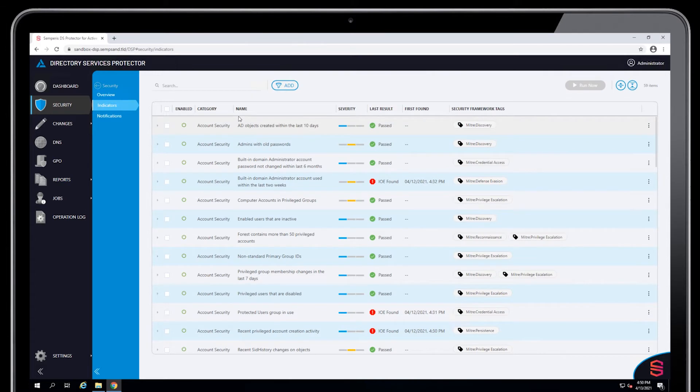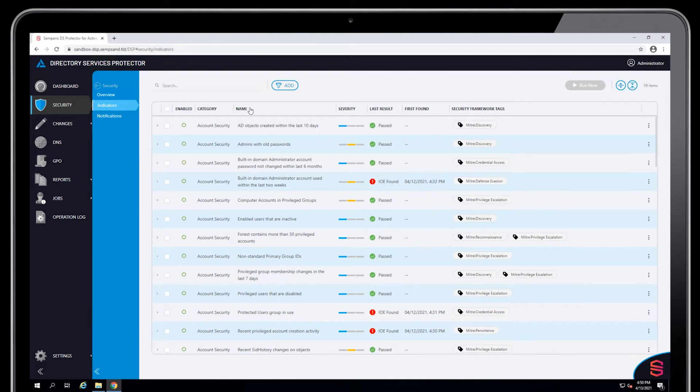If I go here to indicators, it's going to bring up the full list of indicators as they're running. And you can see here that they're organized by category. Any of these columns are sortable.